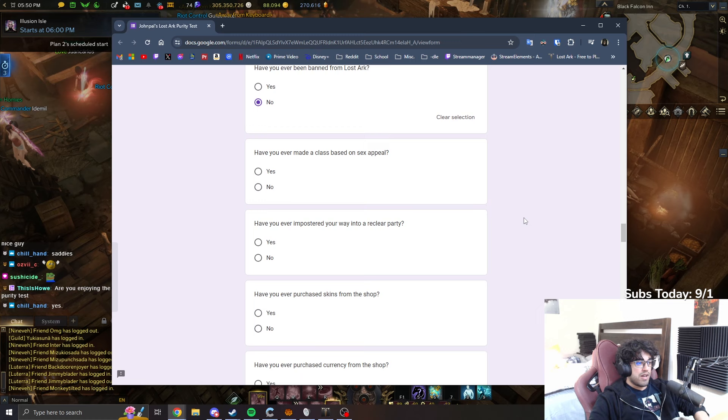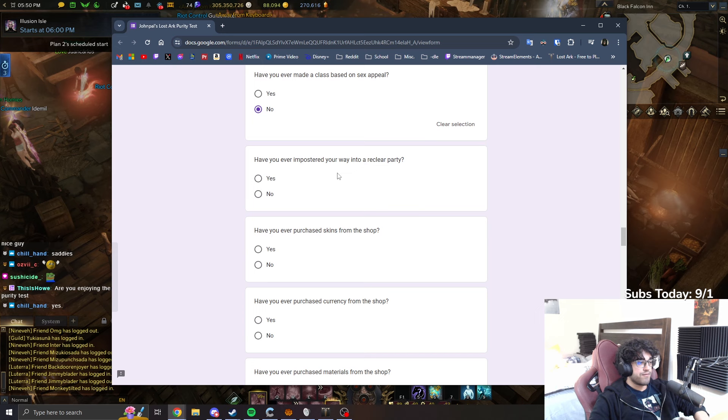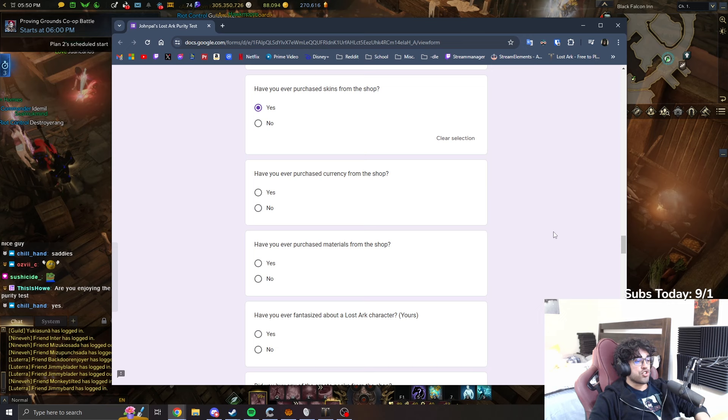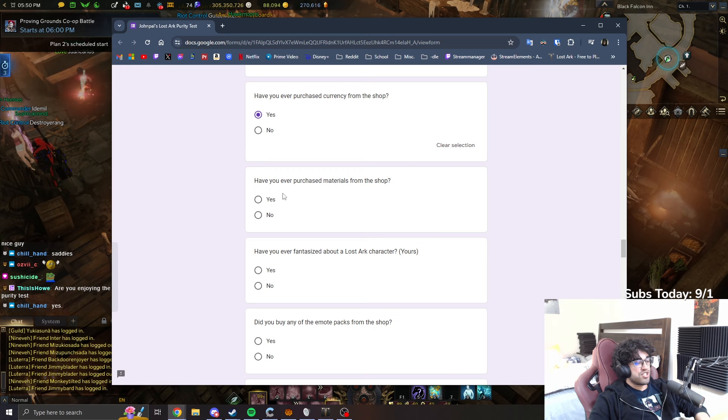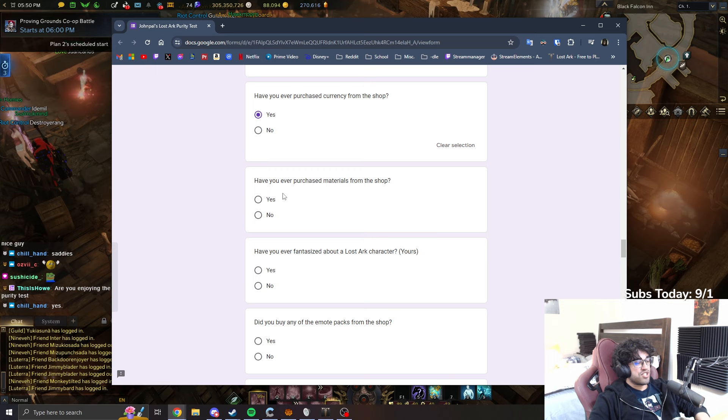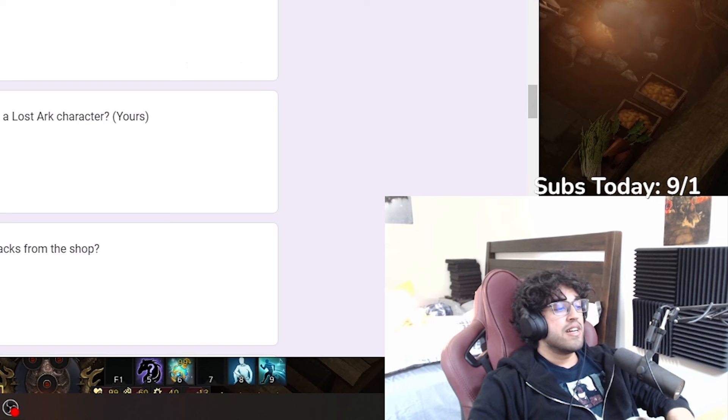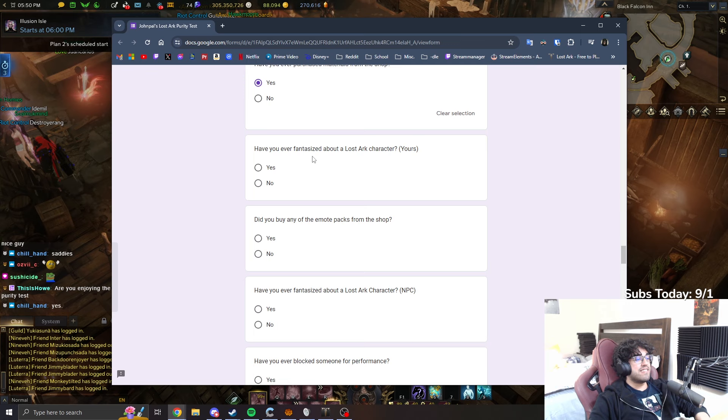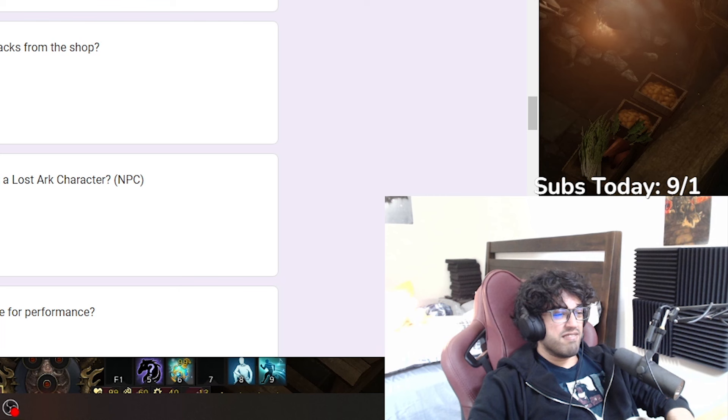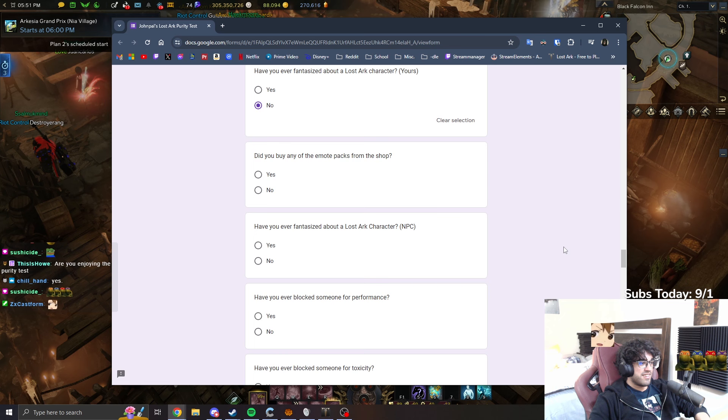Have you ever been banned from Lost Ark? Nope. Have you ever made class based on sex appeal? I actually don't care what gender my character is. Have you ever impostered your way into a reclear lobby? Oh easily. Have you purchased skins from the shop? Yup. Have you ever purchased currency from the shop? Yup. Have you ever purchased materials from the shop? Yup.